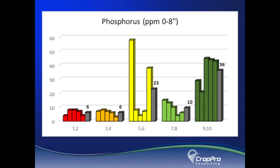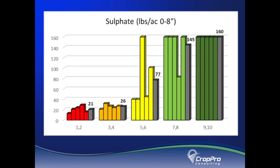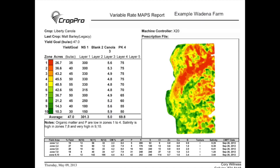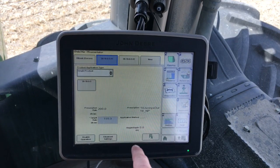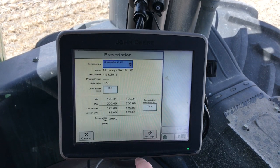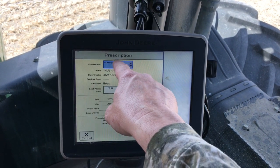Once the soil sample results come in, fertilizer prescriptions are built based on crop type, field history, budget, equipment and blend logistics, and other factors. Prescription reports are built for each field based on what the farmer's needs are. High resolution prescription files are then built for the farmer's specific equipment and controller.